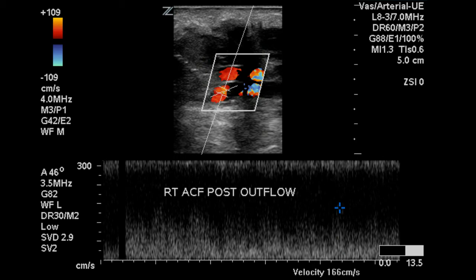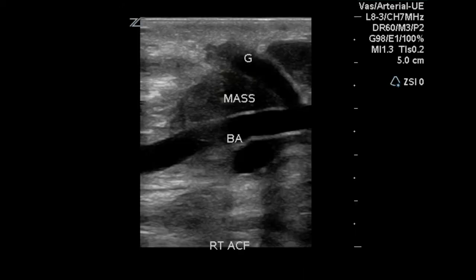Venous outflow is turbulent, and the velocities start to decrease a bit. But we still have a low-resistance, pulsatile flow pattern in the vein, which is expected with an AVM.